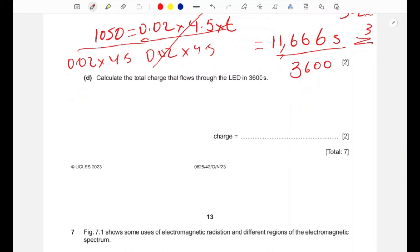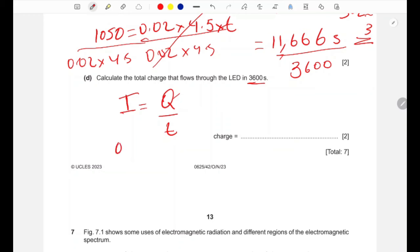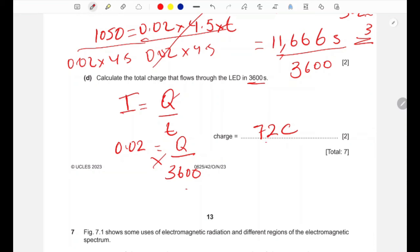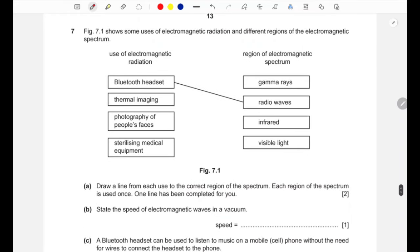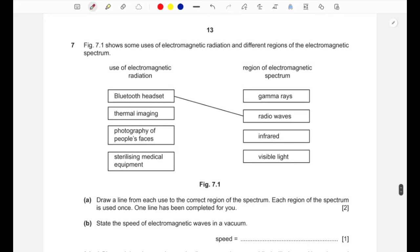Calculate the total charge that flows through the LED in 3600 seconds. Using I = Q/t: Q = I × t = 0.02 × 3600 = 72 coulombs. The unit for charge is coulombs.